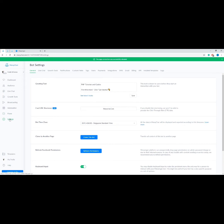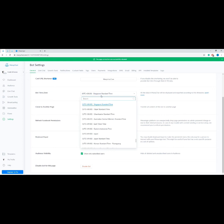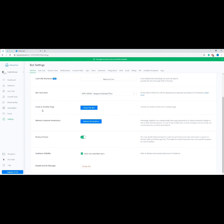Now let's do an overview of the main bot settings. At the Generals tab you'll first see the Greeting Text section — the message your user will see before they start an interaction with your bot. Next is the Card URL Shortener, which requires a pro subscription and records your message CTR or click-through rate data. Next we have the Bot Time Zone — all exported data will be based on the time zone set here. We have Clone to Another Page, which transfers all contents of your bot to another page. Next is Refresh Facebook Permissions — you can use this if there's any trouble with content sending or service setup.